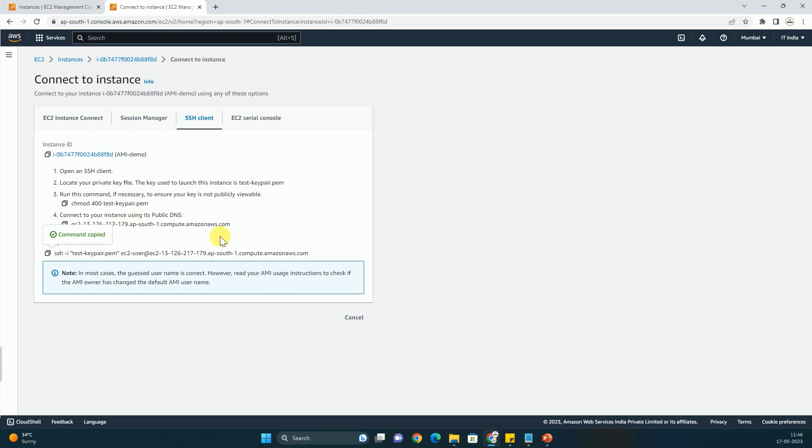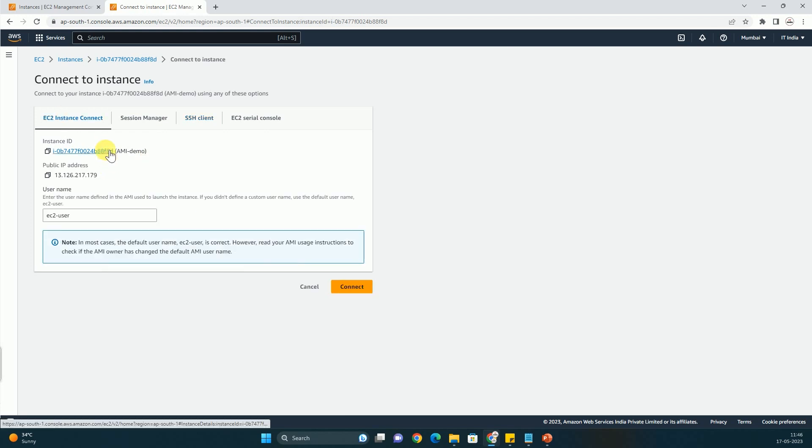But you have to make sure one point that you are in the directory in which your key pair is already present. Like if it is in downloads, then you have to run the command cd downloads.